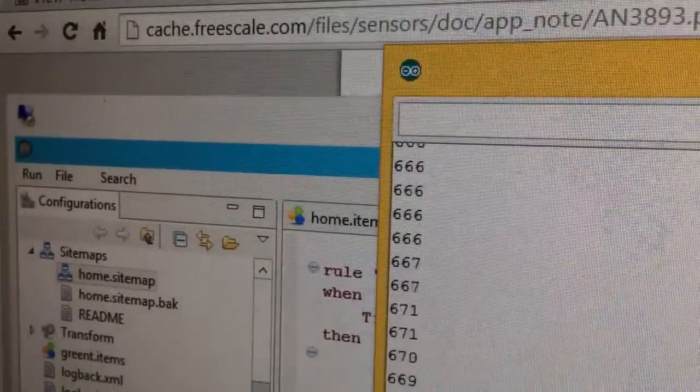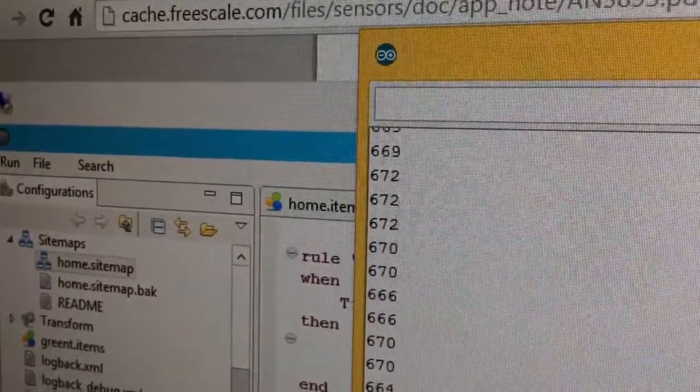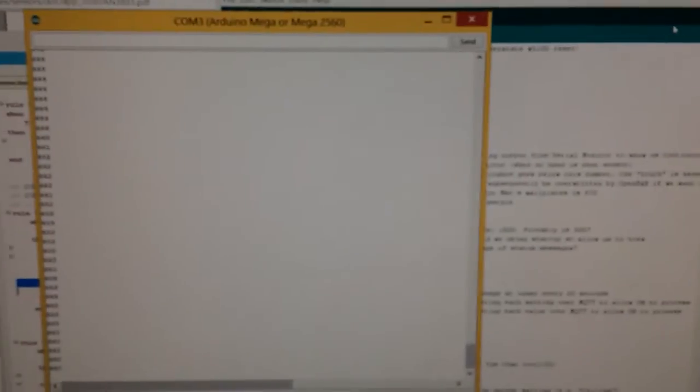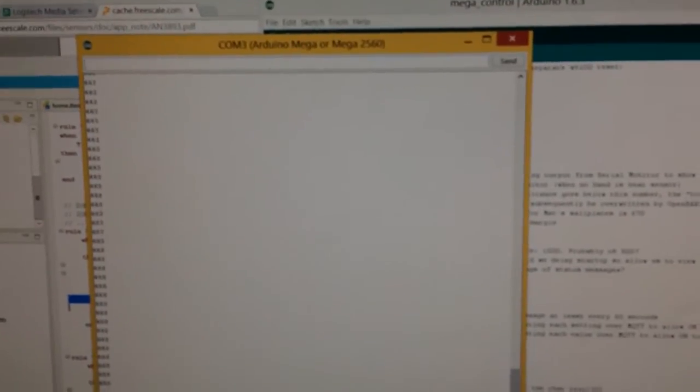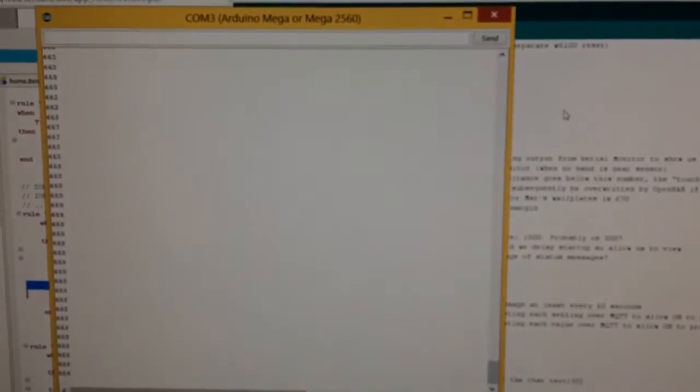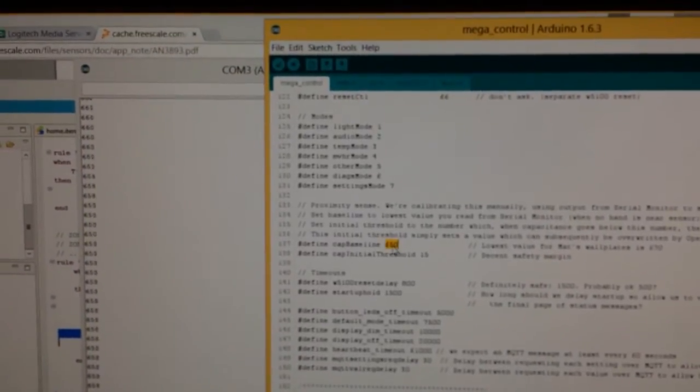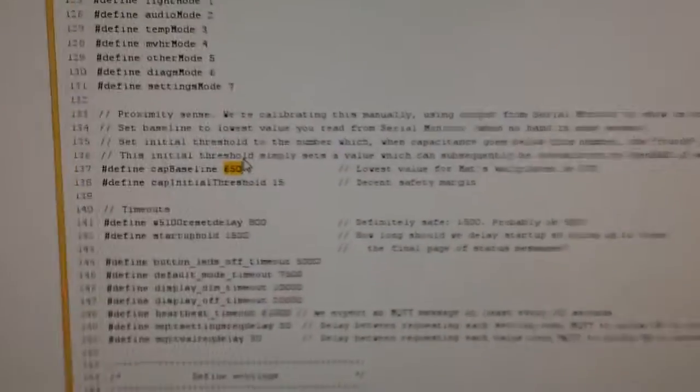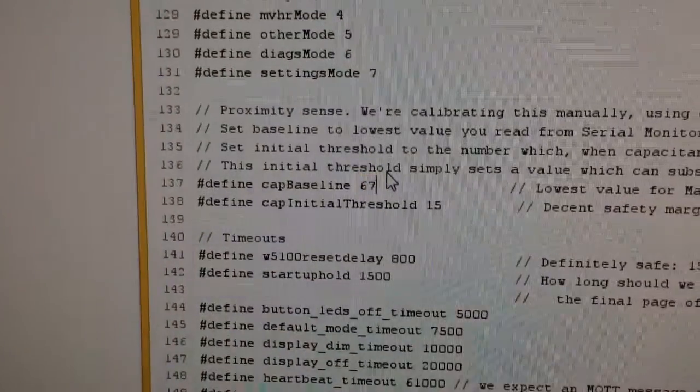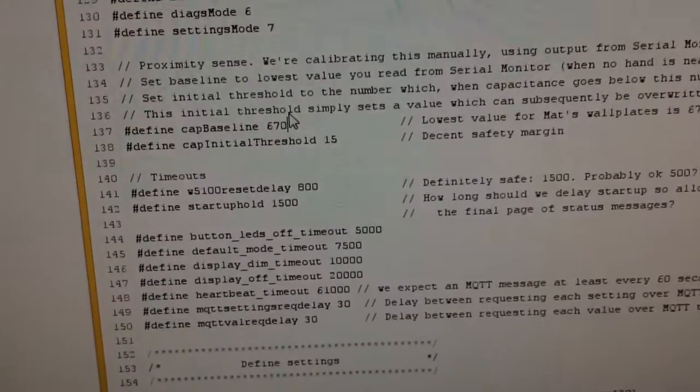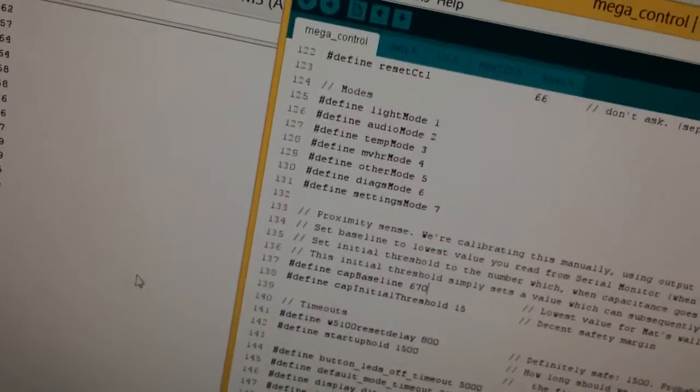What are we looking at? We're looking at 669, 670. So if I set the baseline as about 670 and the threshold is 15 so anything that goes below that 15 under the baseline.